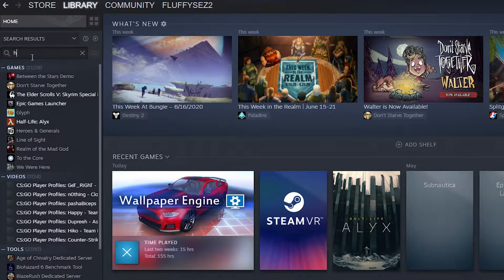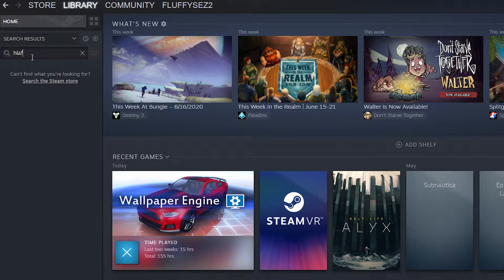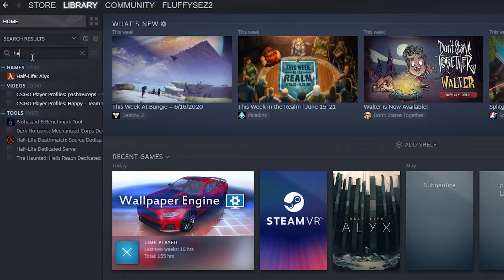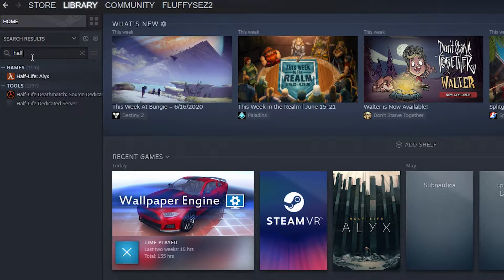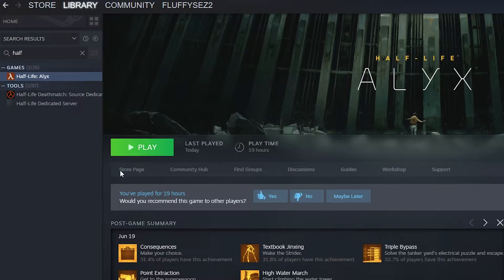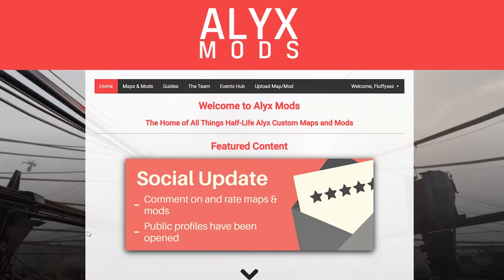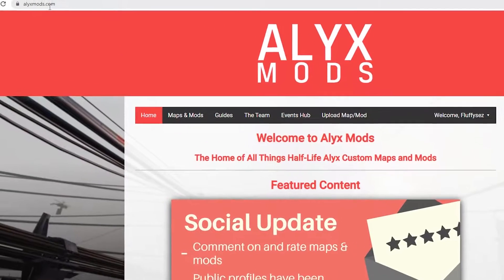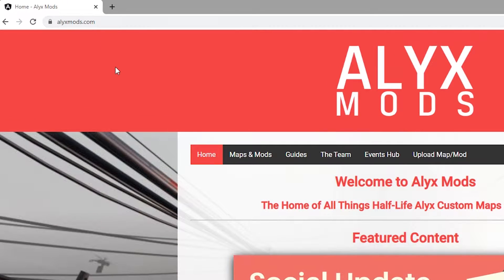The first thing you're going to need is Half-Life Alyx installed on the PC that you are going to be adding the custom maps to. Make sure it is installed through Steam. From there you're going to want to head to a web browser of your choice and then put in the link that is in the description into your browser.